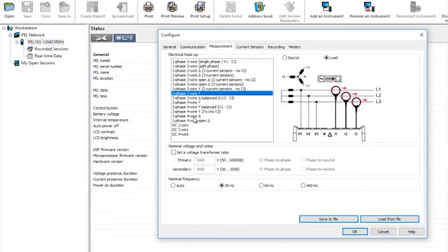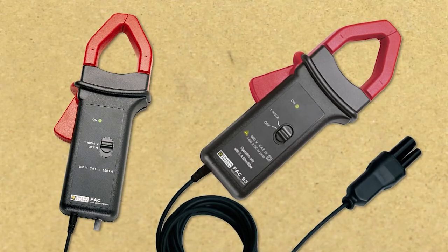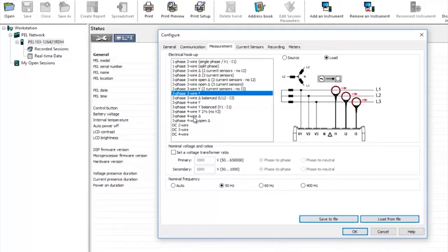You can also select two, three, or four wire DC. If you're connecting to a DC installation you will need special DC clamps rather than the flexi clamps that come with the PEL as standard.